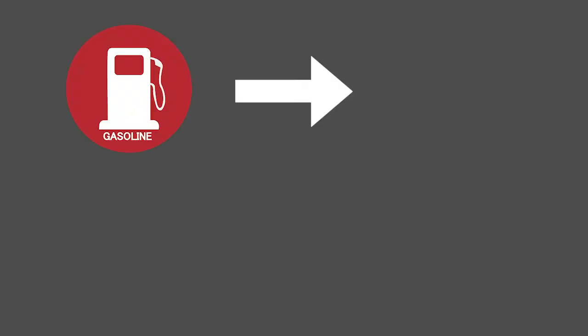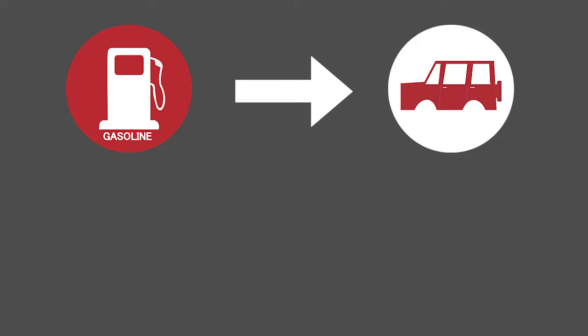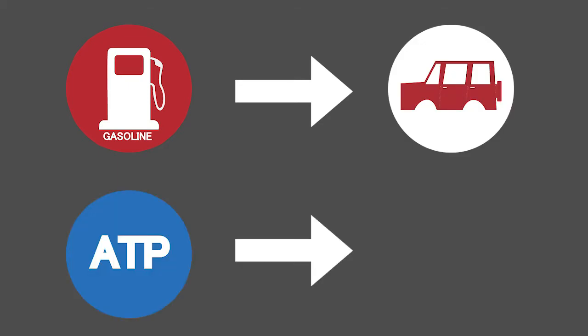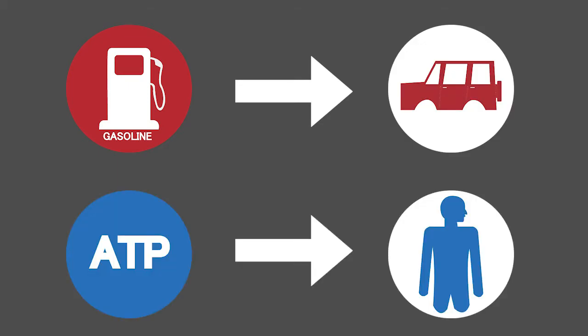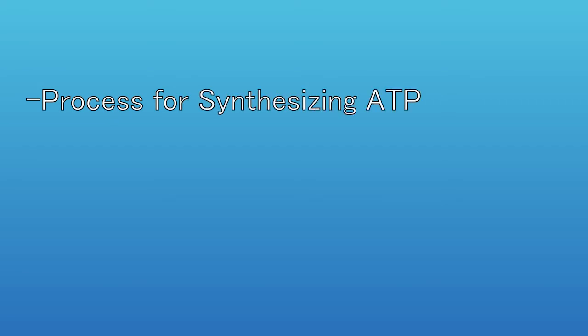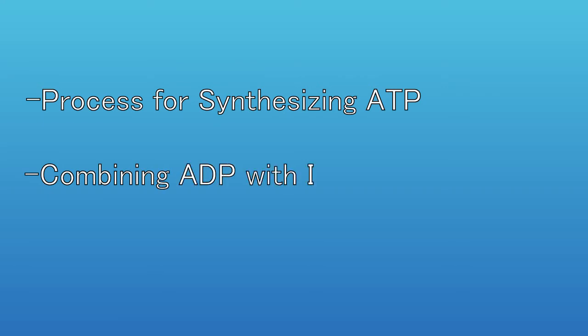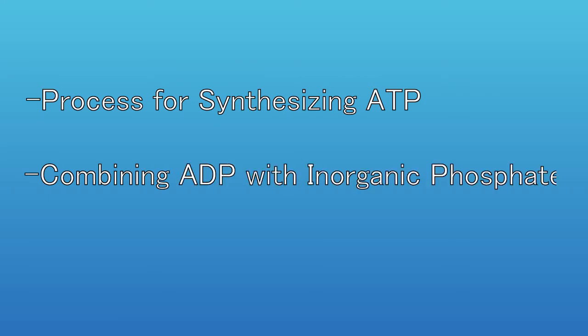As gasoline is to a car, ATP is the fuel we need to do work in our muscles. So cell respiration is simply a manner of synthesizing ATP. More specifically, it is the process of combining adenosine diphosphate, or ADP, and inorganic phosphate. However, this process becomes complicated quite quickly.